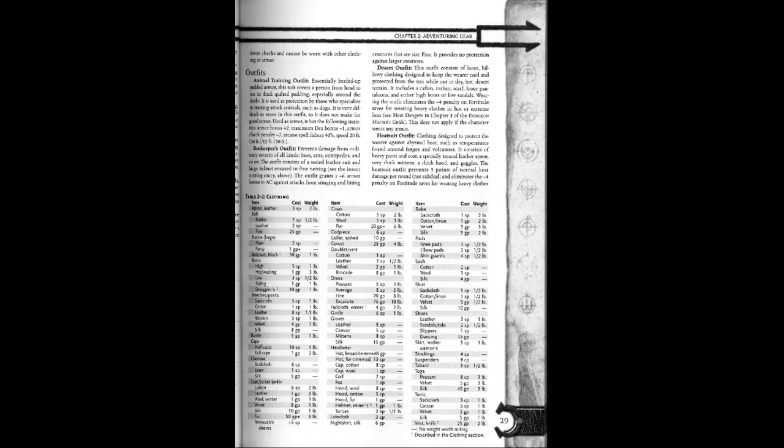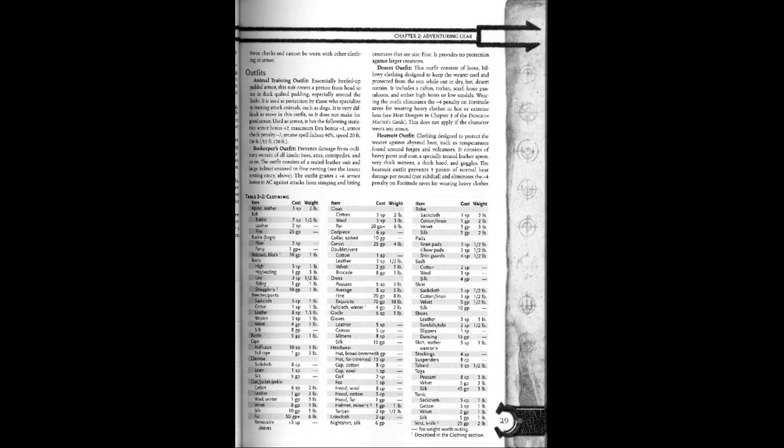Used as armor, it has the following statistics: armor bonus plus two, maximum dex bonus plus one, armor check penalty negative seven, arcane spell failure 40%, speed 20 feet for 30 feet base or 15 feet for 20 feet base.